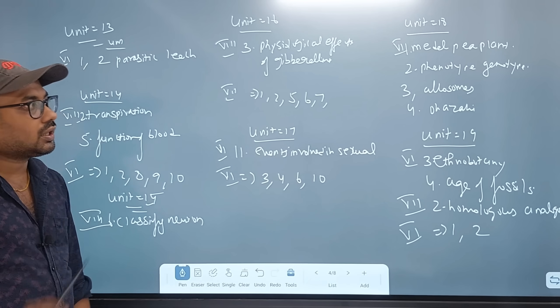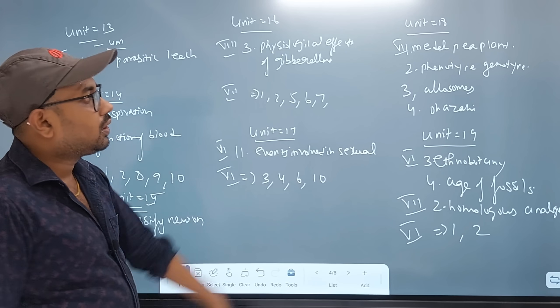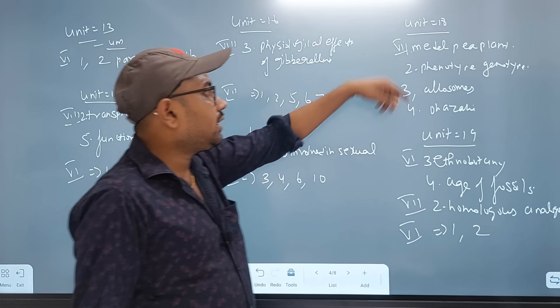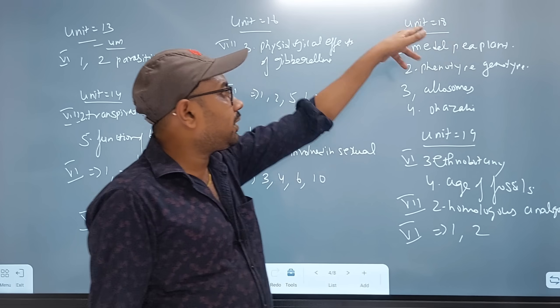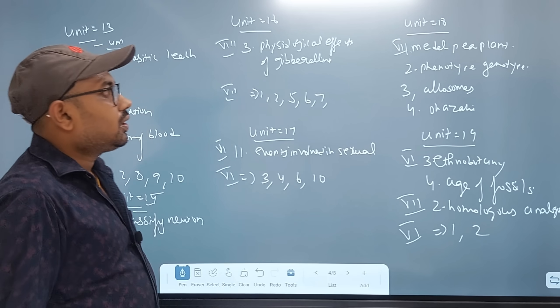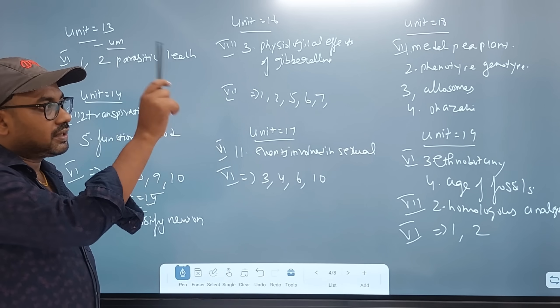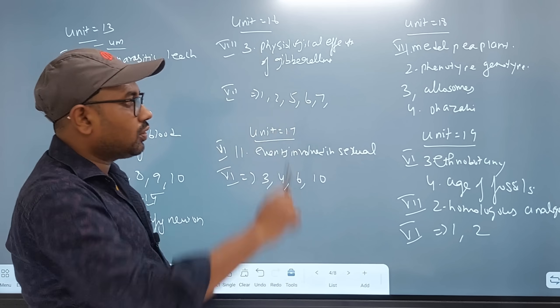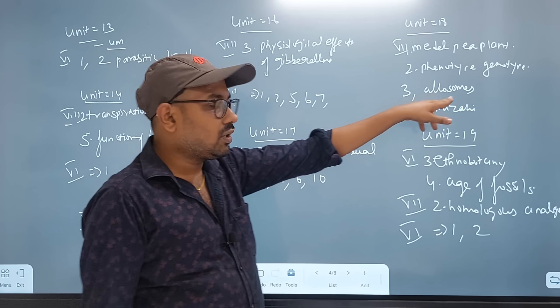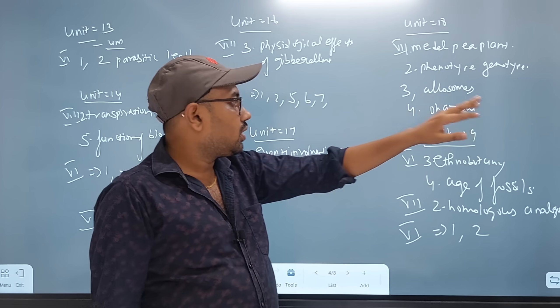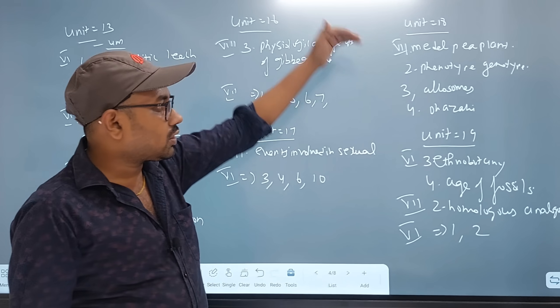Unit 18: Mental PR Plant. Unit 16, 2nd one: Phenotype, Genotype — 2nd and 3rd. Chromosomes — 4th. Nagasaki reference 4th.